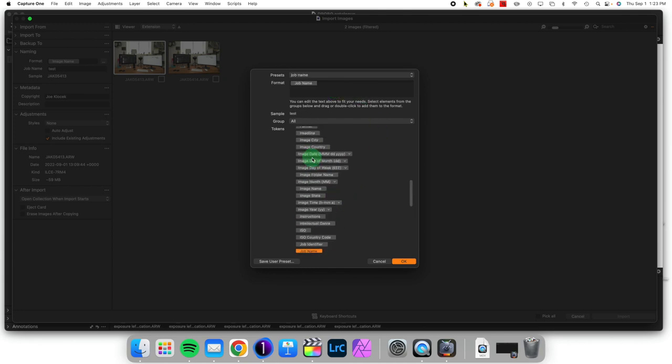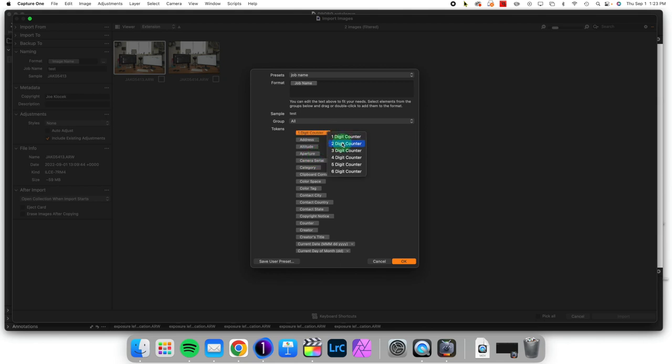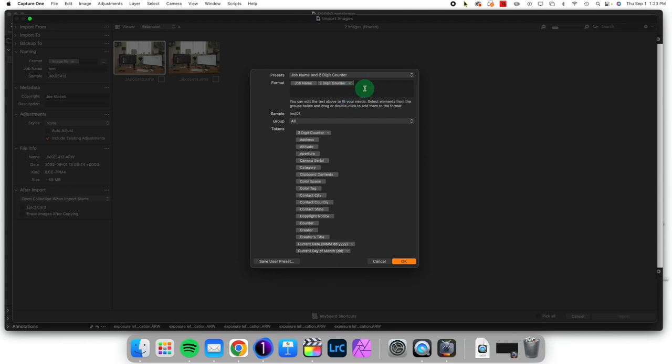We could decide the number of decimal places used. We could also click inside here and add text if we wanted to, which would be added to each image.